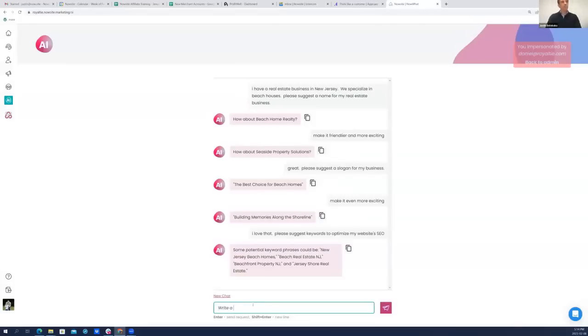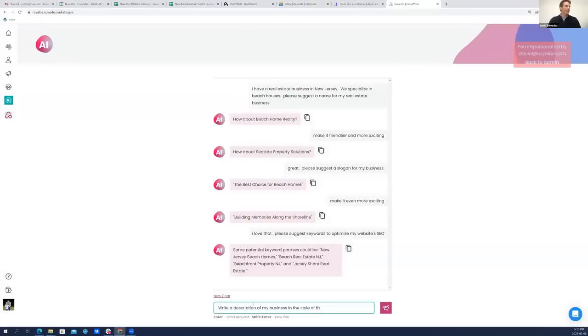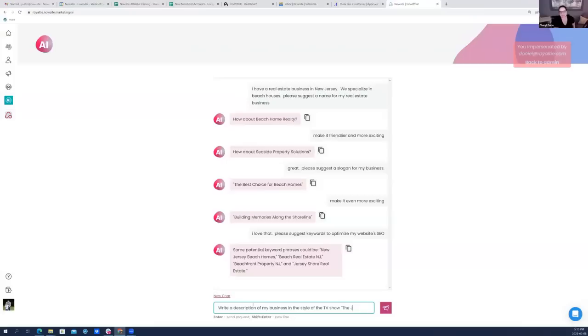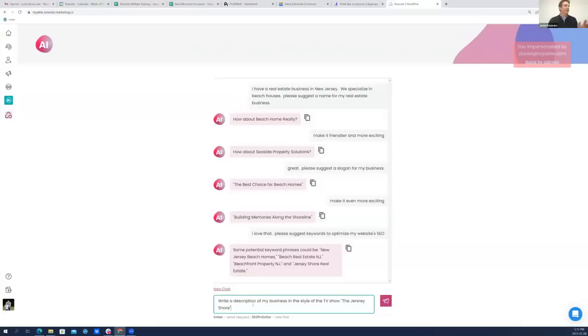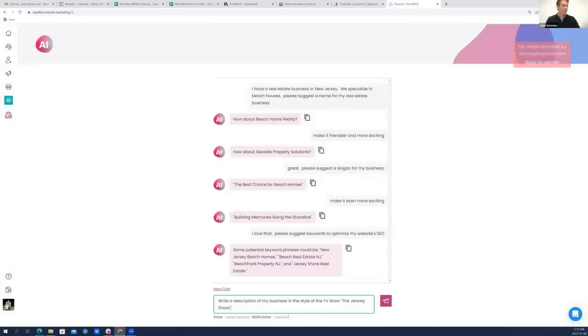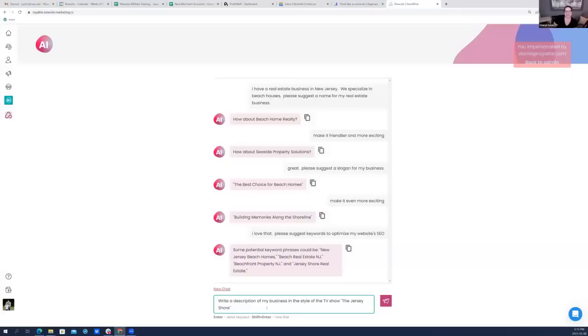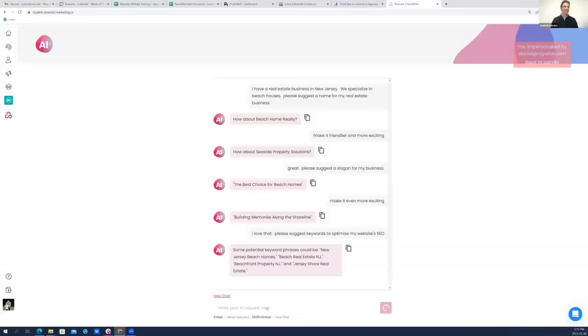Write a description of my business in the style - let's see if we can do this - of the TV show, I think it was MTV, The Jersey Shore. So I'm asking for a description of this business in the style of the Jersey Shore. I better spell it right. If they mentioned, what was his name, Pauly D or Snooki, I'm officially freaking out. Let's see. Let's see if they do it.